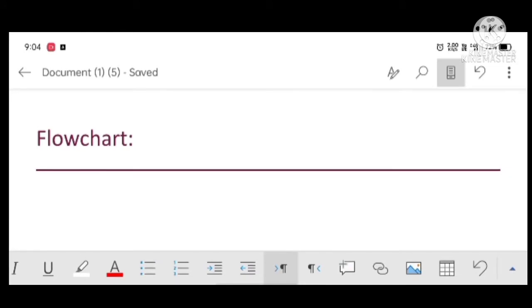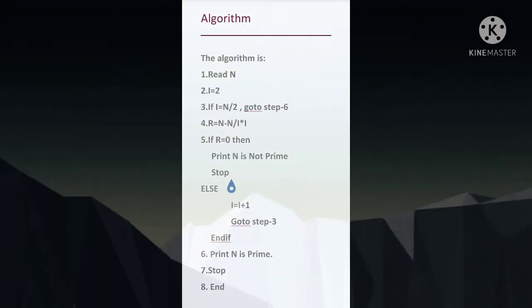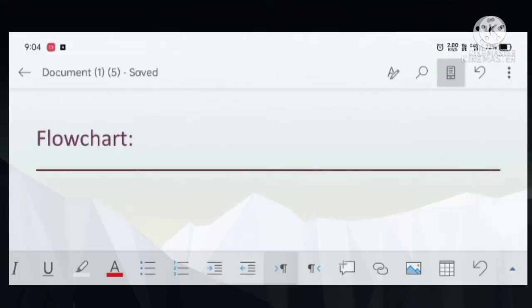Welcome guys, welcome to the new video. Today we will see how to create a flowchart. We will discuss this algorithm which contains two if statements and is easy to create in flowcharts.